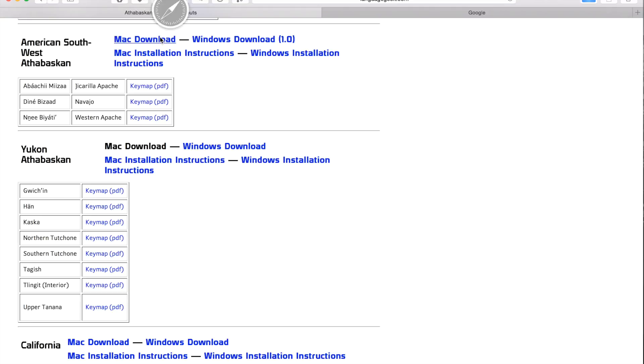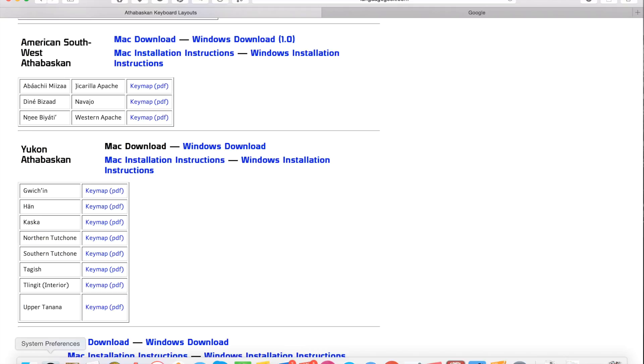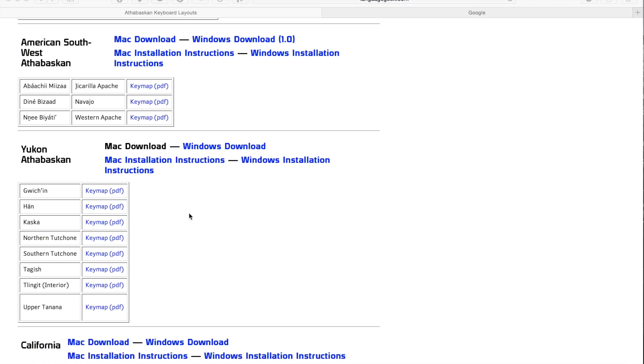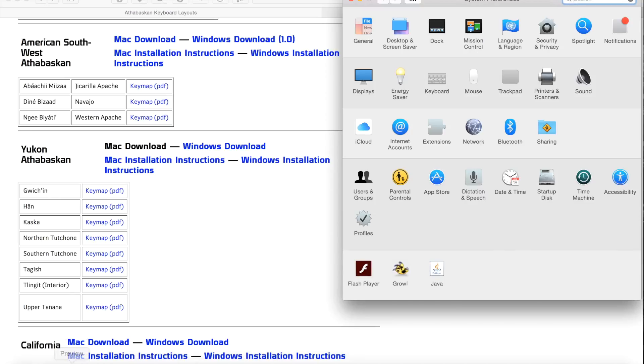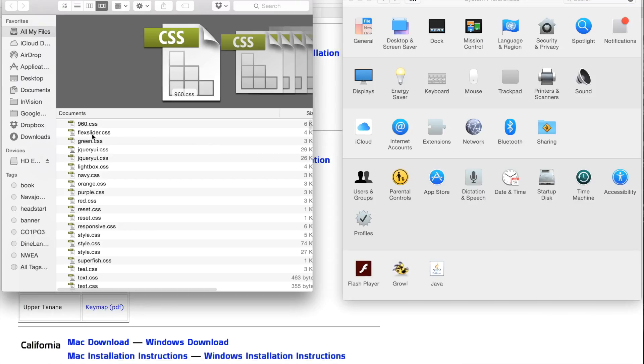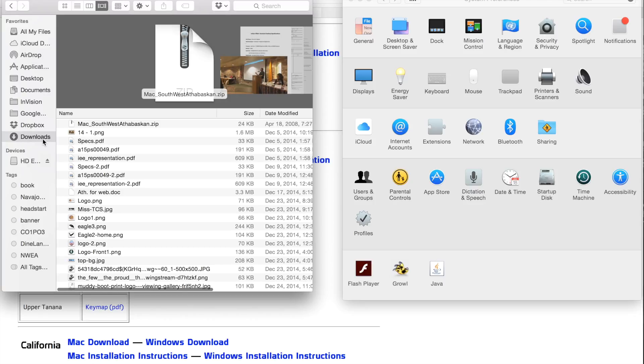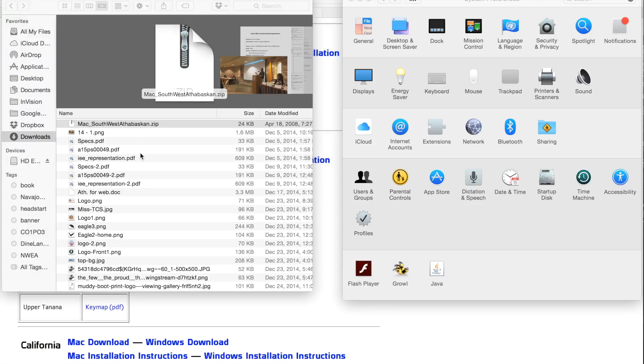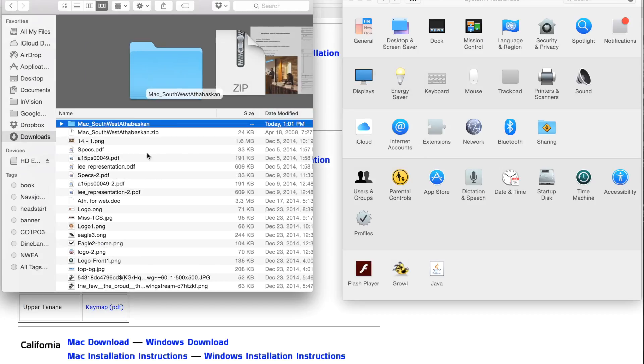We will be installing the Mac or selecting the Mac download. After that's installed, go ahead and open your downloads folder. And there should be a zip file. Go ahead and unzip that file.